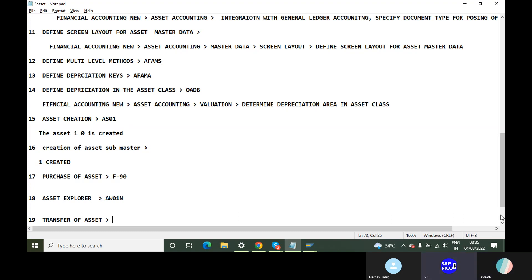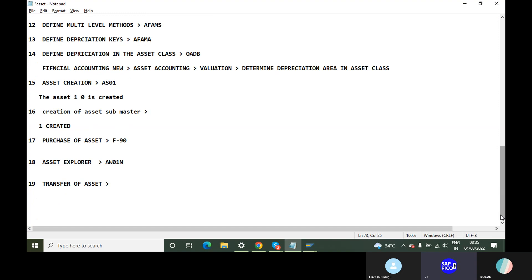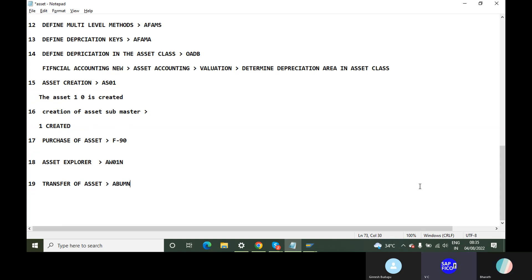If you transfer assets, you will need to transfer the transaction. That transaction is called ABU-MN. Transfer of assets — ask this directly.